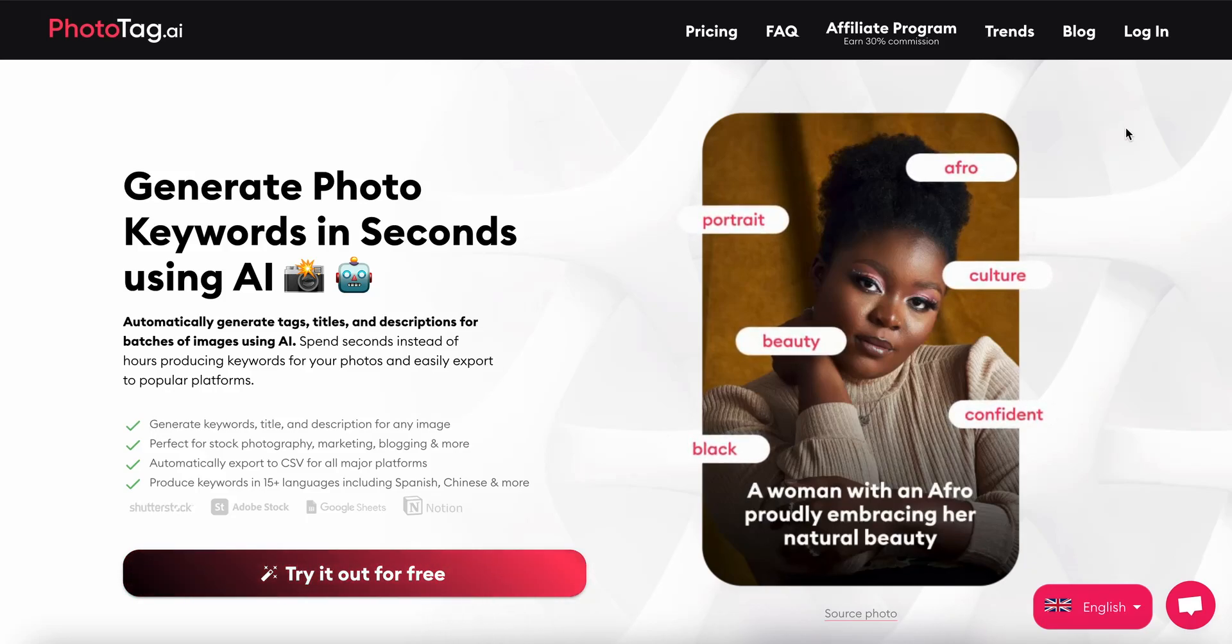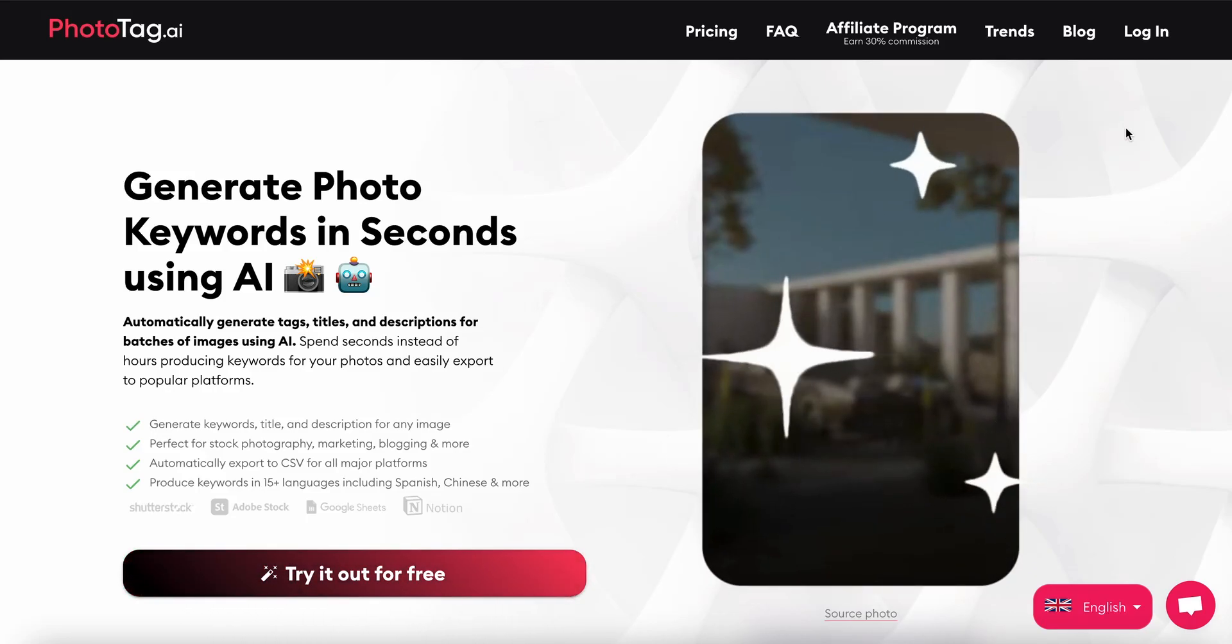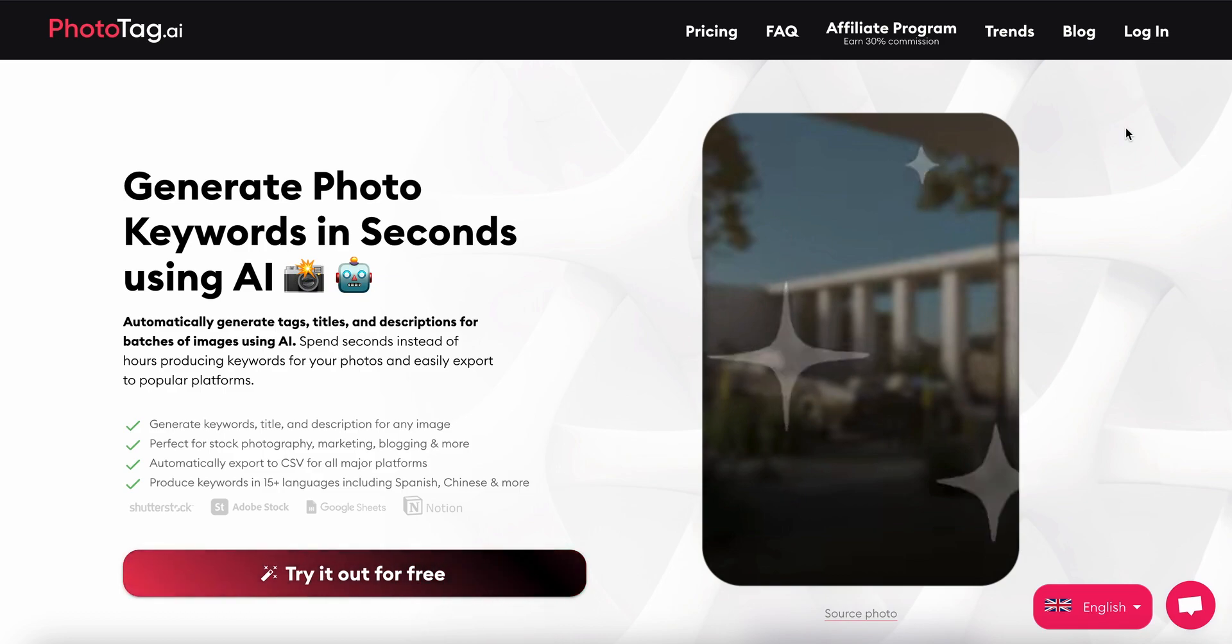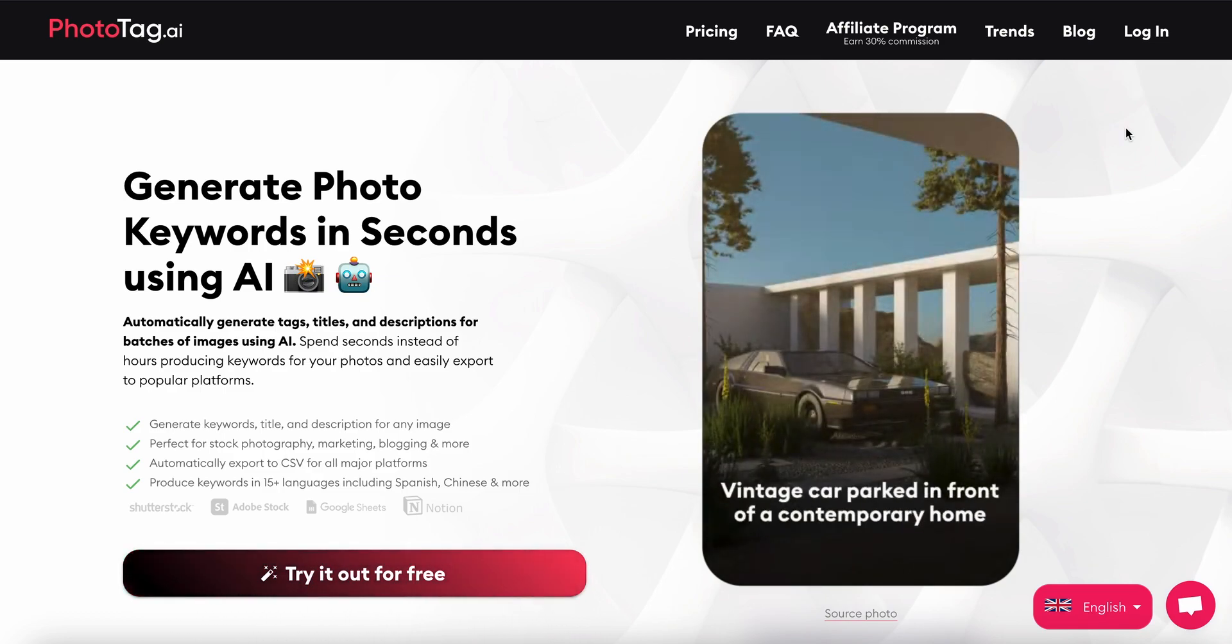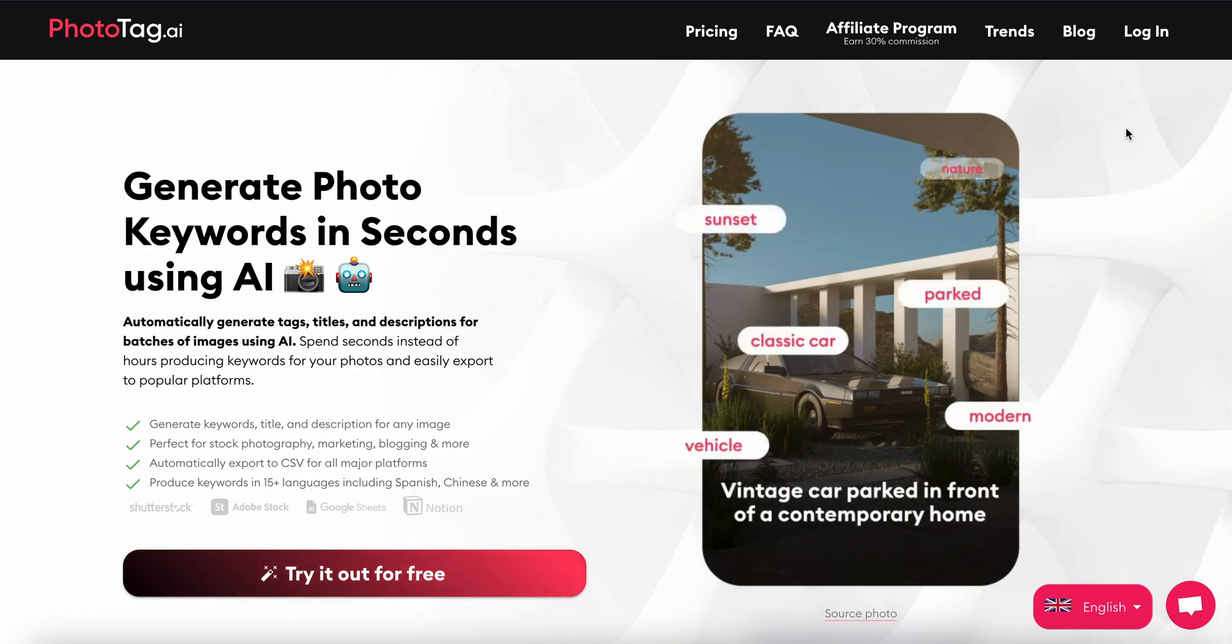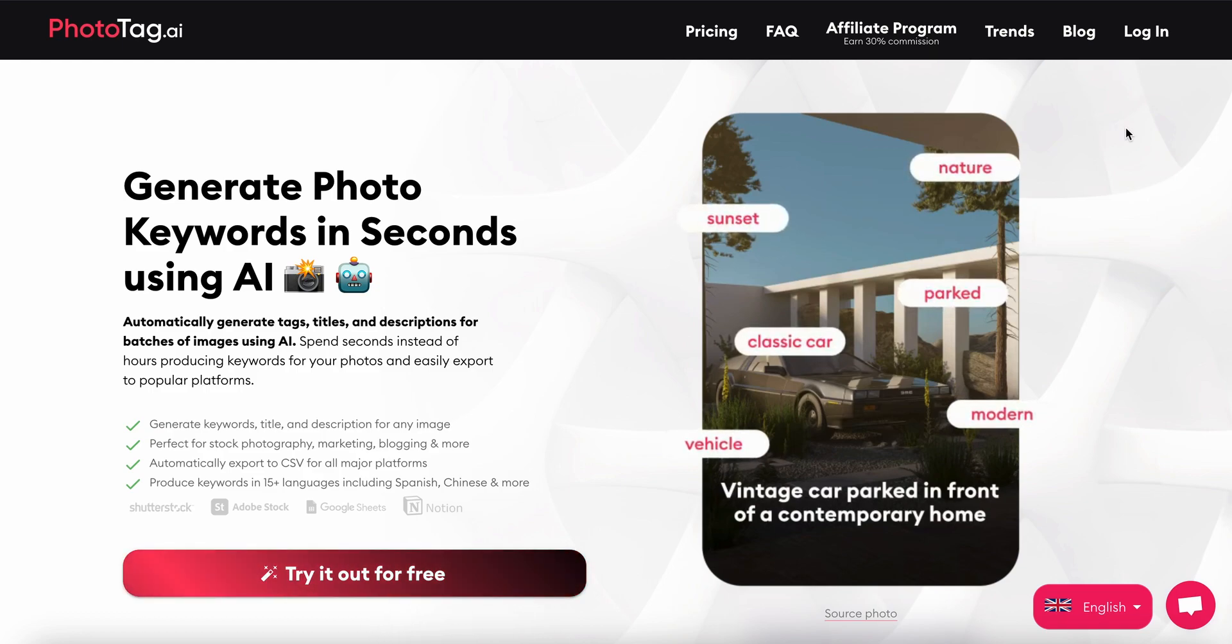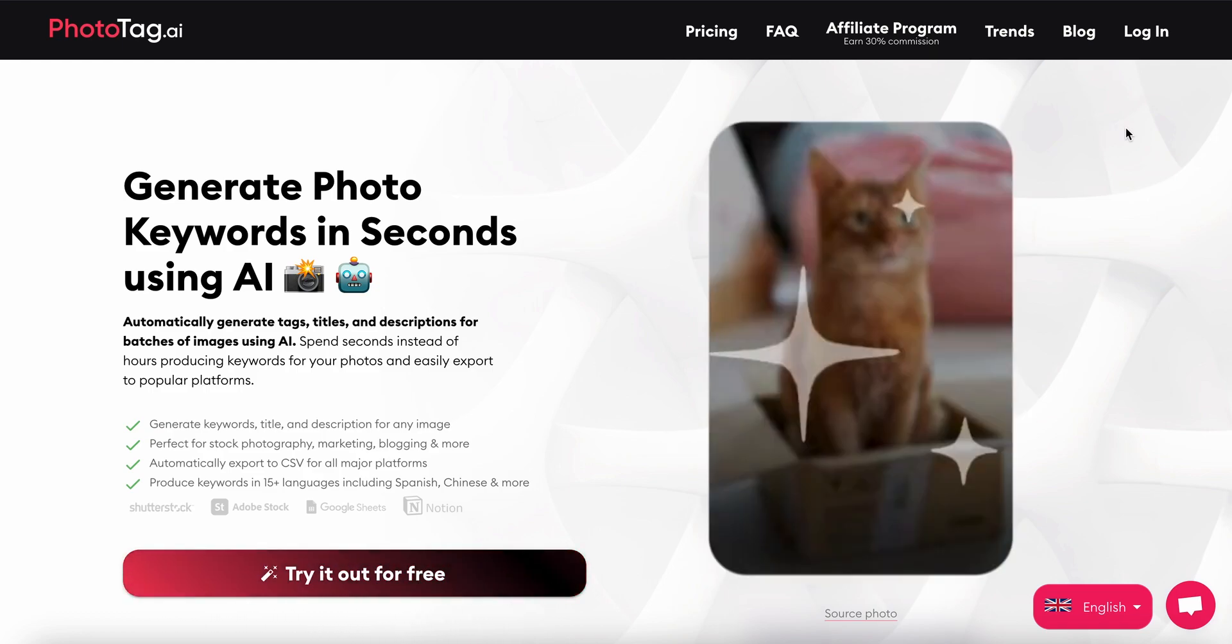Hi everyone, my name is Aaron and today I'm going to be walking through phototag.ai, which is a stock photo keyword, title, and description generator. Let's get started.